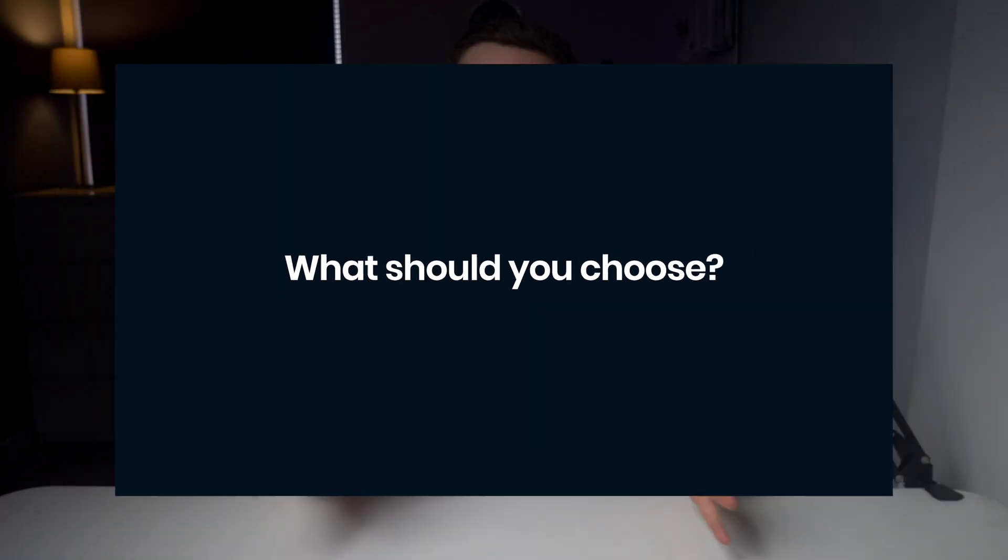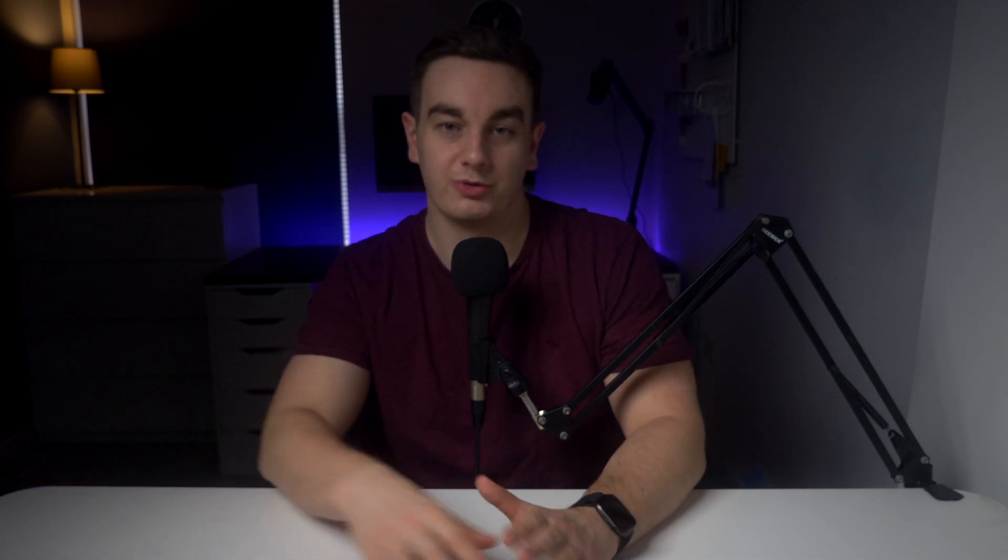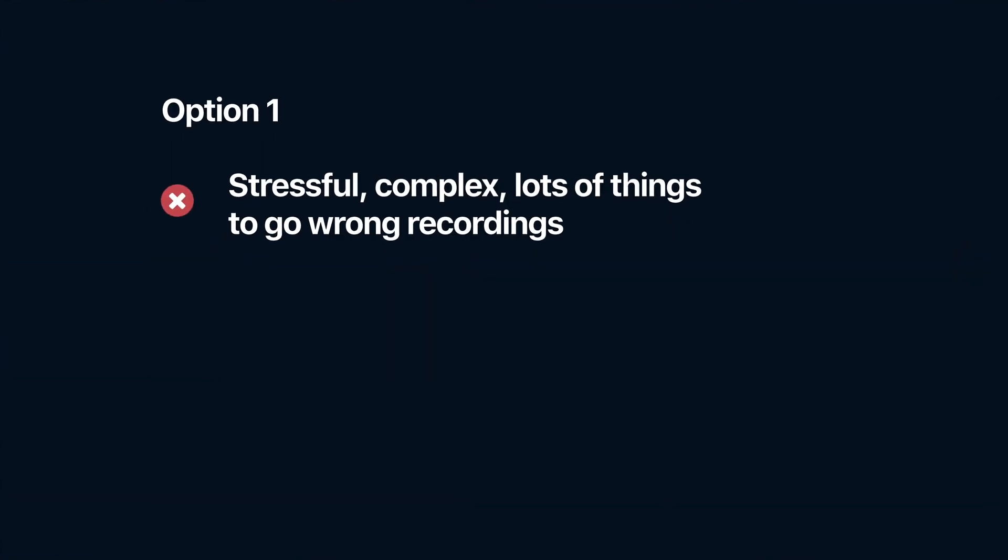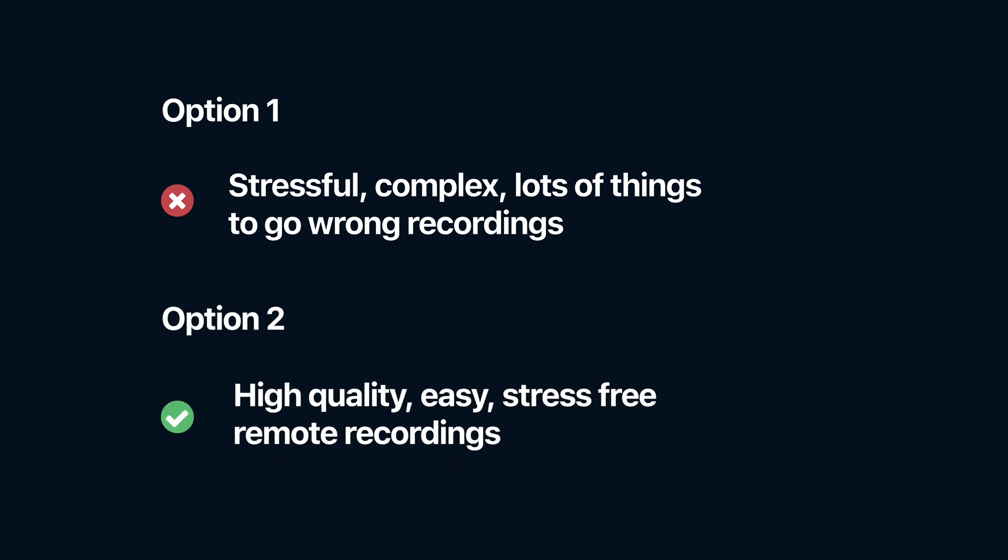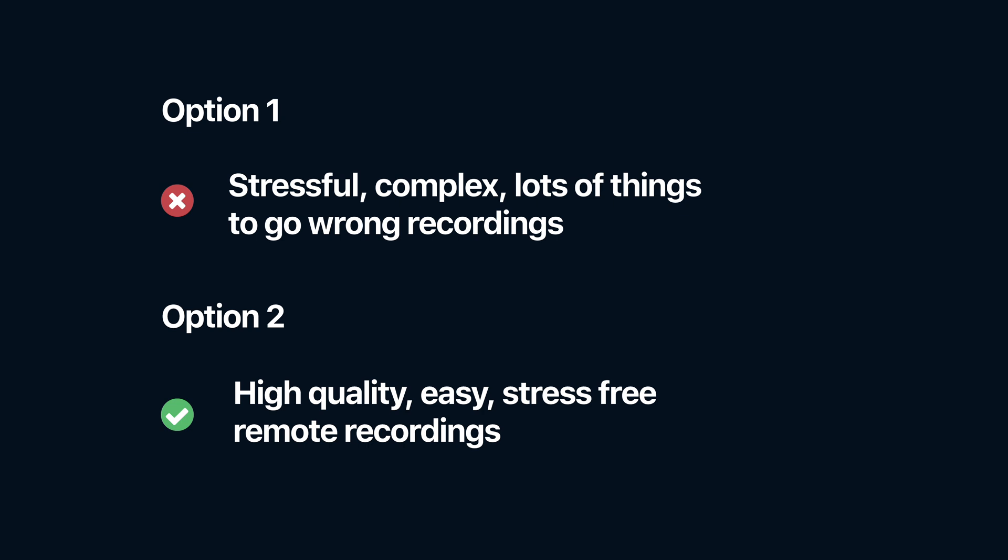If you want to record a high quality video podcast on Zoom, the best option is to use a different option. You can either record fully locally, but could come across a number of problems that could permanently damage your recording. Or you could go through the stress-free, high quality route of Riverside.fm.